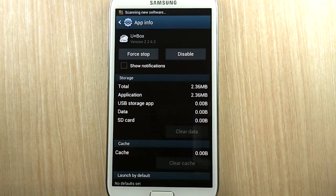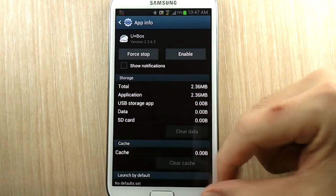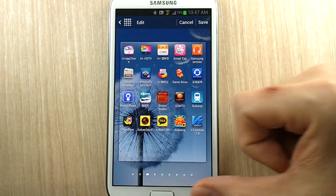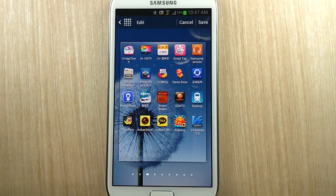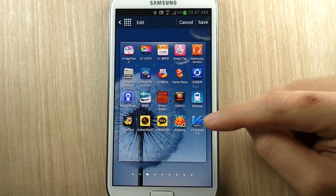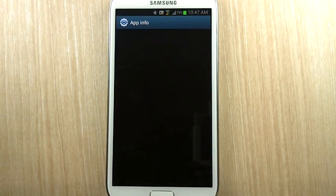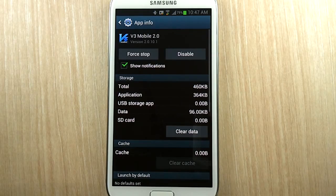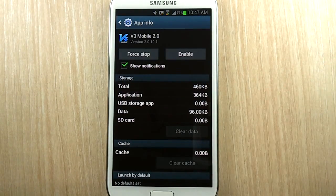Now I can disable it, and when you go back you will see that app is virtually almost uninstalled — it is nowhere there. Let's do it with one more app. There's this app called V3 Mobile 2.0. This time you can see there are no updates, so we can just go right ahead and disable it.